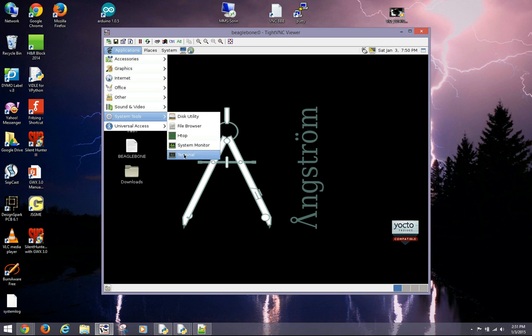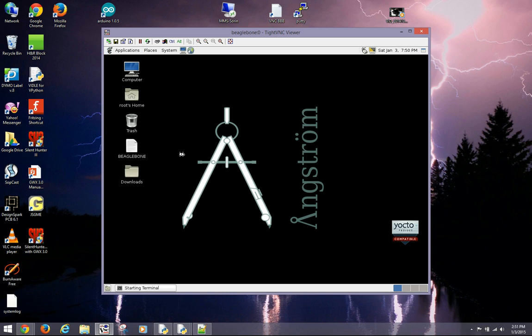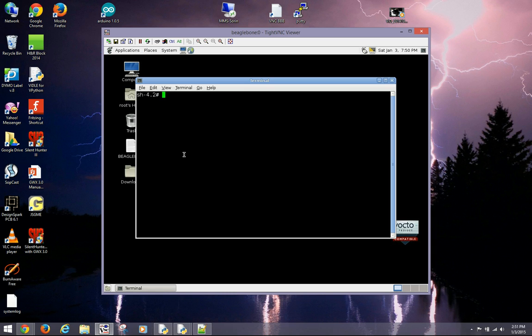The program is written in Python, and I use a terminal screen to run it. The program is based on examples found on the internet — the links will be available in the video description.